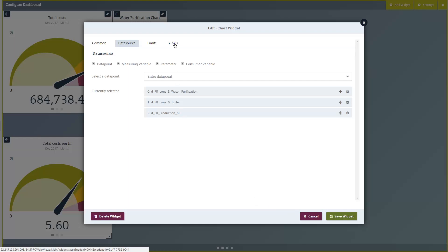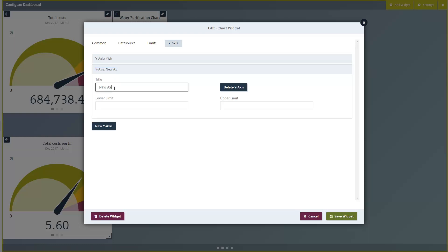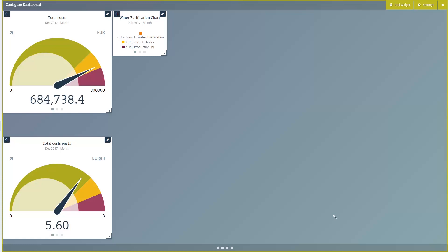Click the Y-axis tab to add an additional Y-axis to the chart. Use the Save Widget button to create the widget on the dashboard.